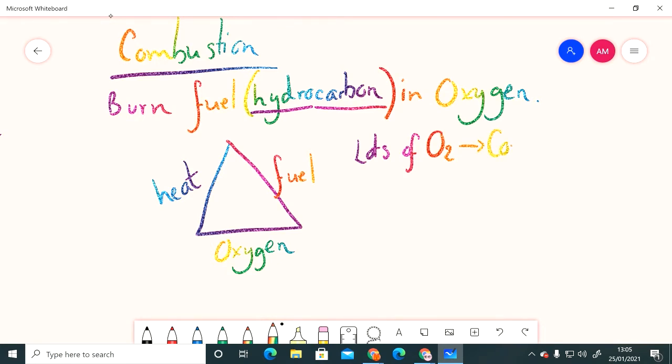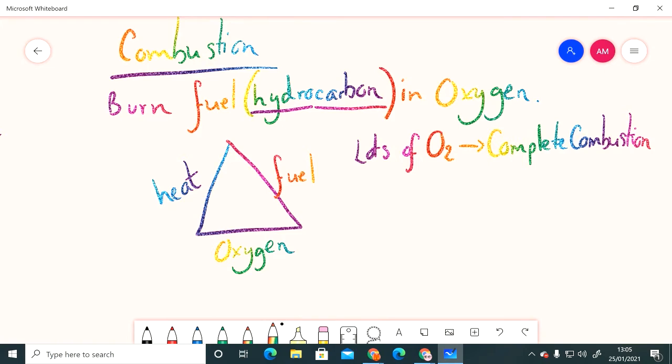Think about the blue flame of our Bunsen burner. When we've really opened up the air hole and it's letting loads of oxygen through, it combines and reacts with the methane gas that's coming through the gas pipe and it produces that blue flame.